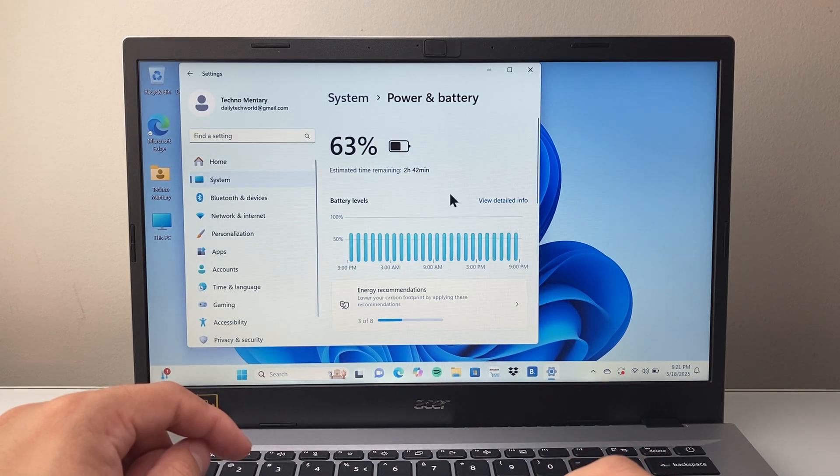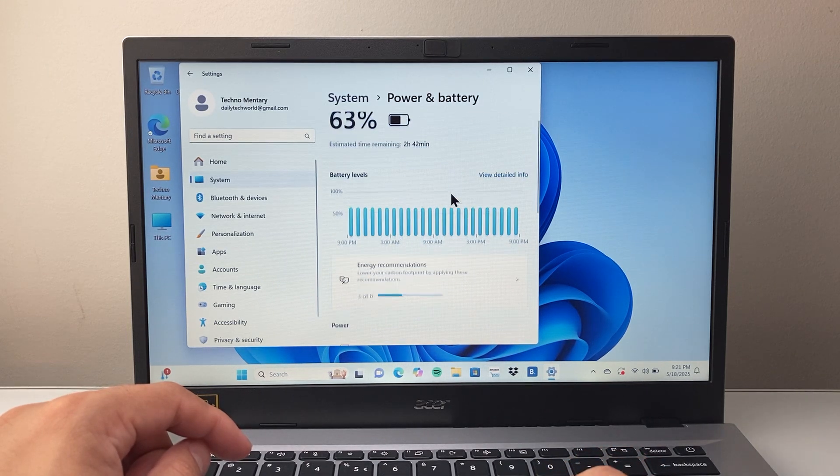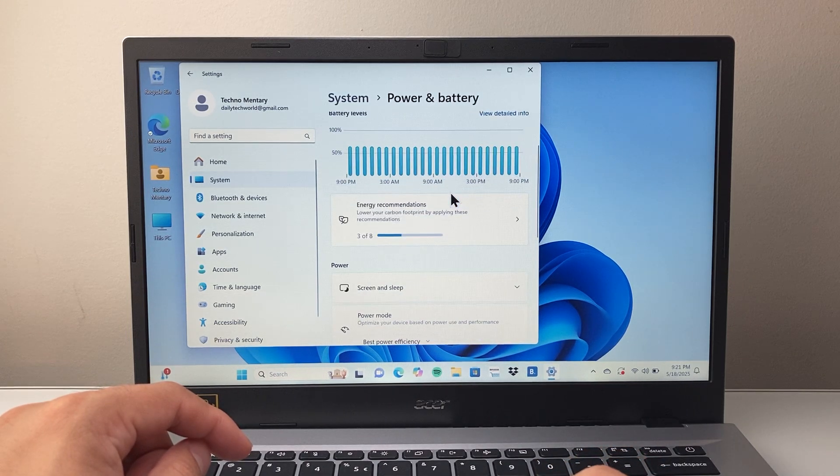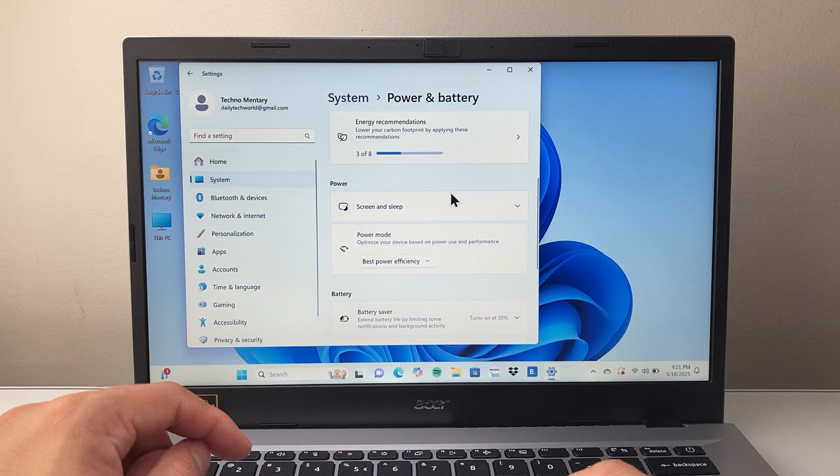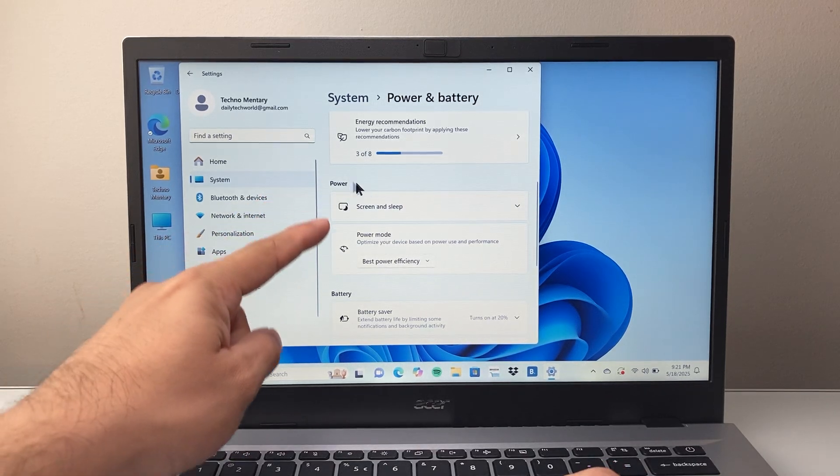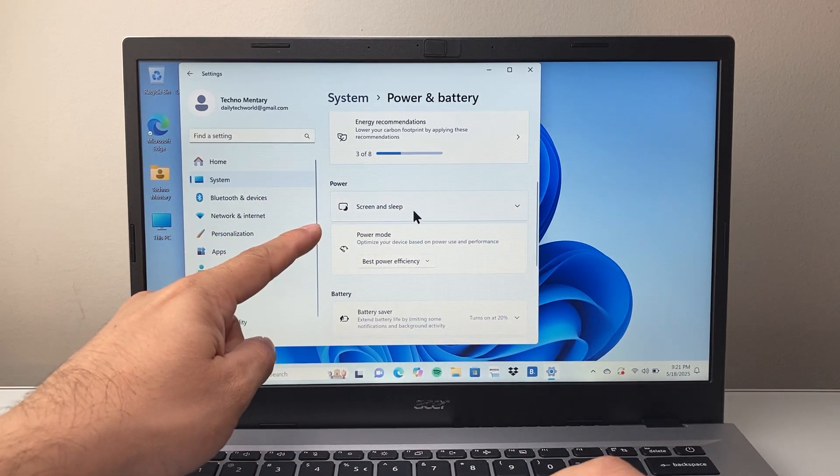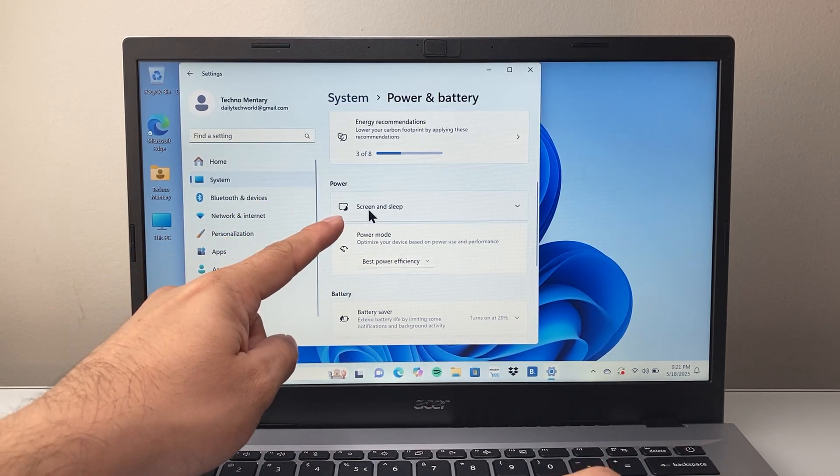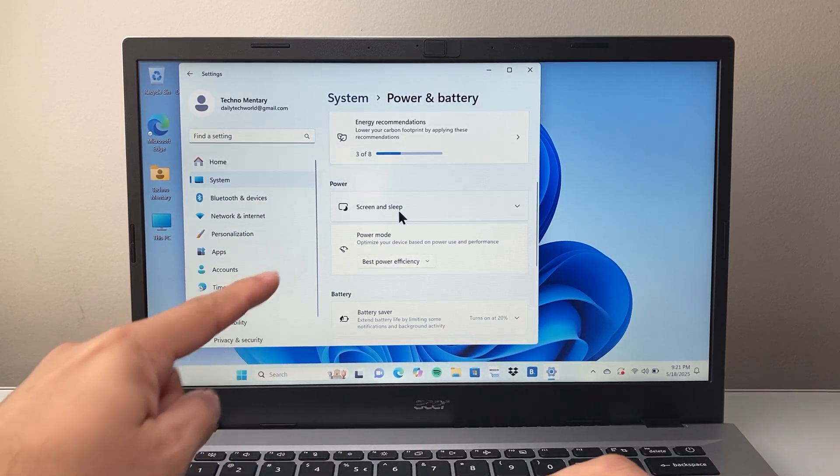Now from Power and Battery, we're going to scroll down a little bit further. And under the Power section right here, where you have Screen and Sleep, we're going to click on this toggle drop-down menu.